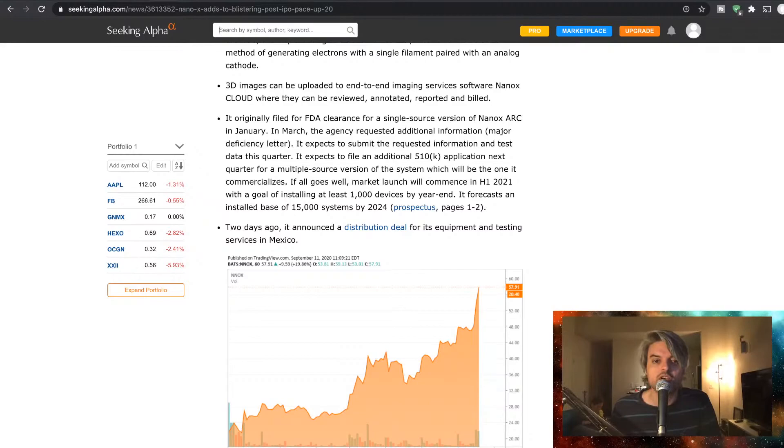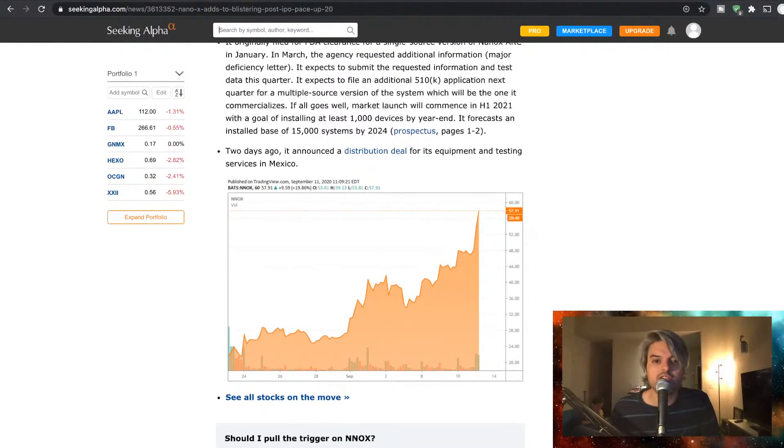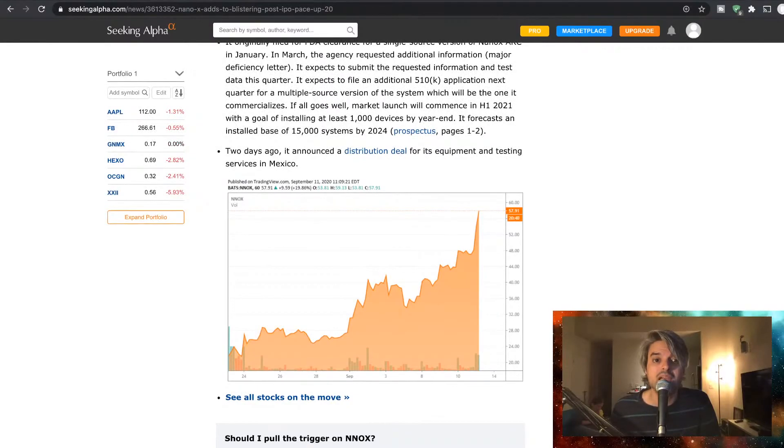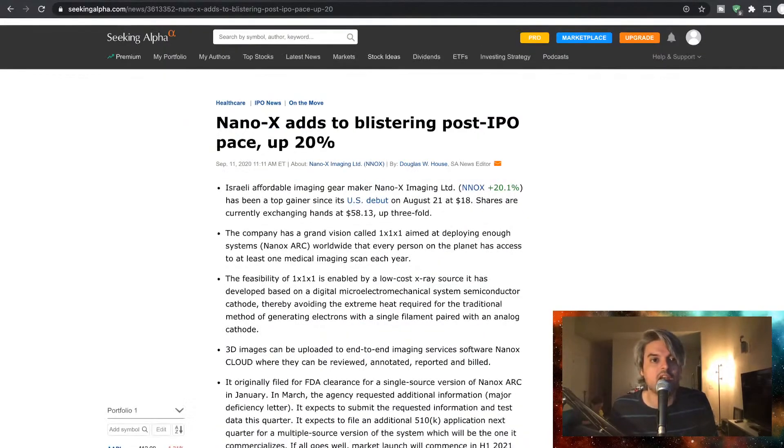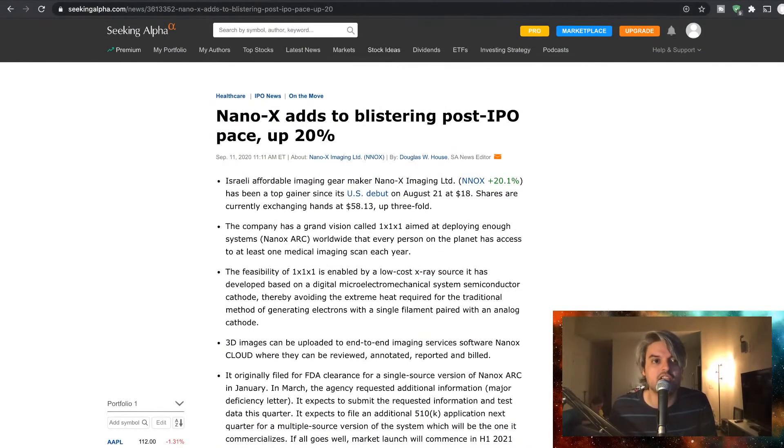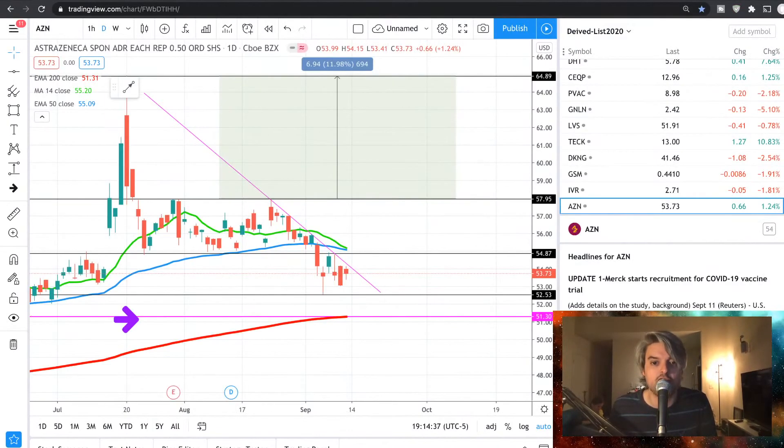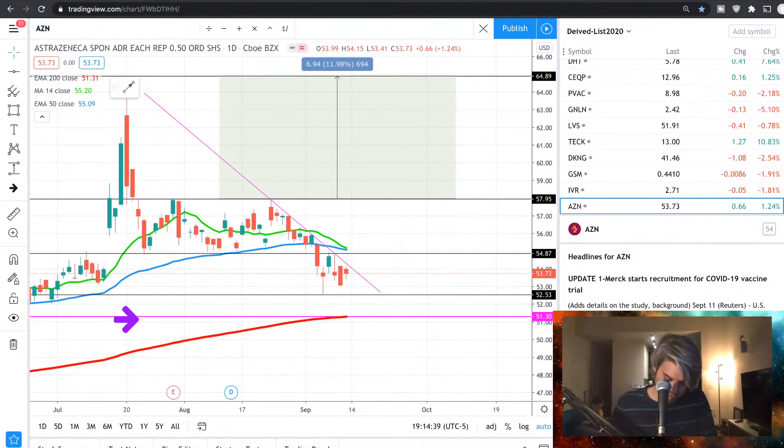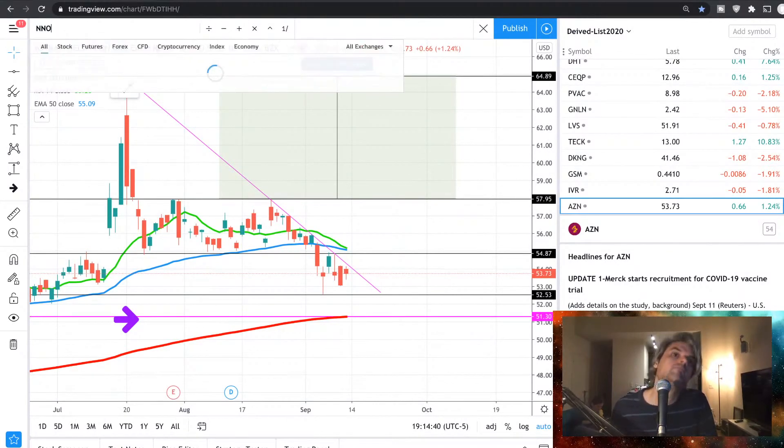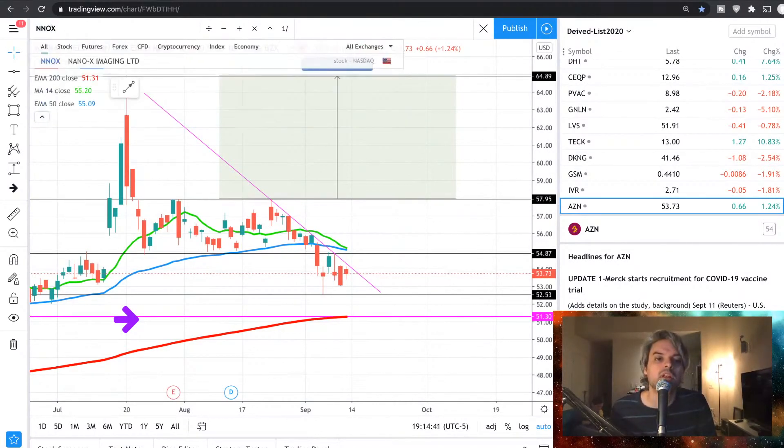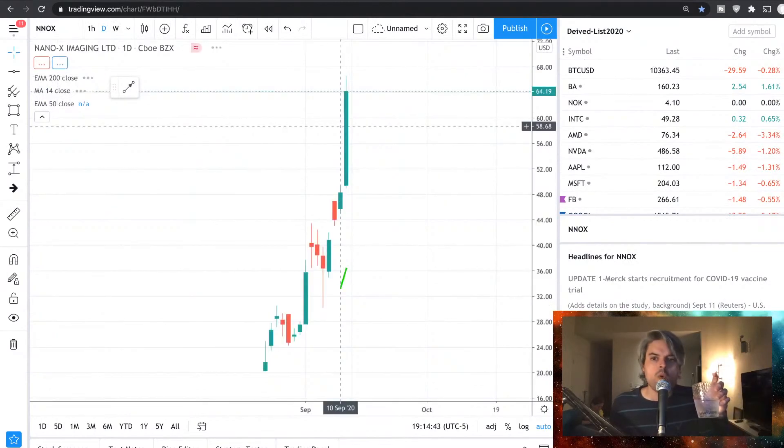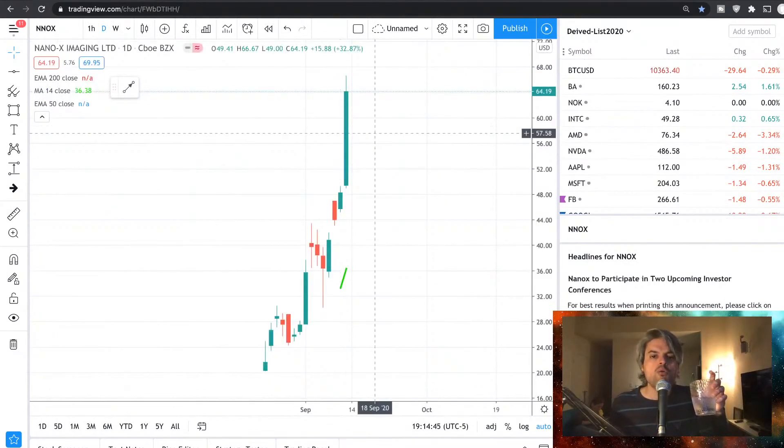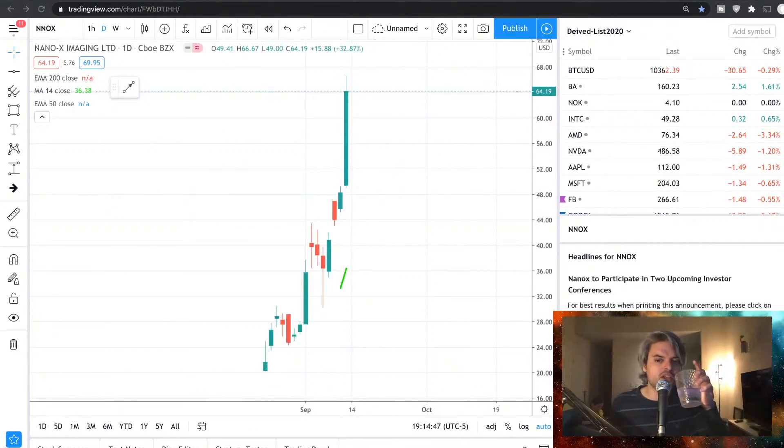Two days ago, it announced a distribution deal for its equipment and testing services in Mexico. Now let's go ahead and take a look at NNOX in the charts. NanoX imaging.